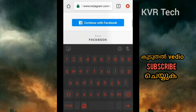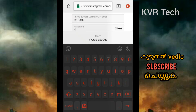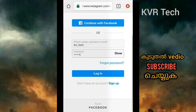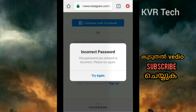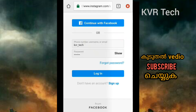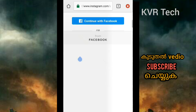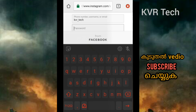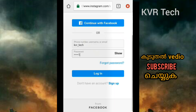I will type my password. This password is wrong. I will not work my password. I will share my password in this video.